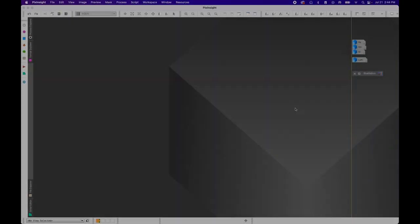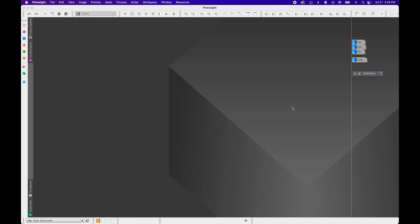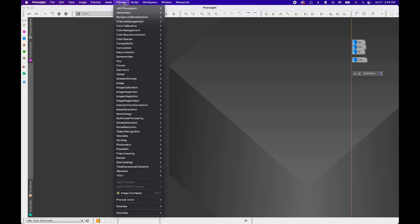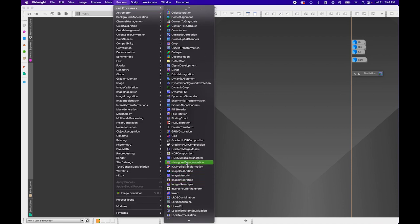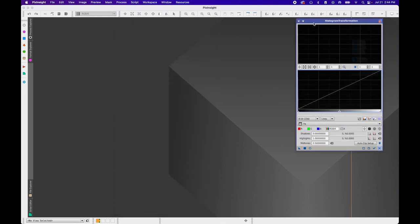The next thing we're going to do before color combining is stretch our monochrome images. Typically I don't stretch before color combining, but because I'm doing a dynamic narrowband color combination, I want more control over the outcome of the colors. I'm going to use the Histogram Transformation tool — Process > All Processes > Histogram Transformation.